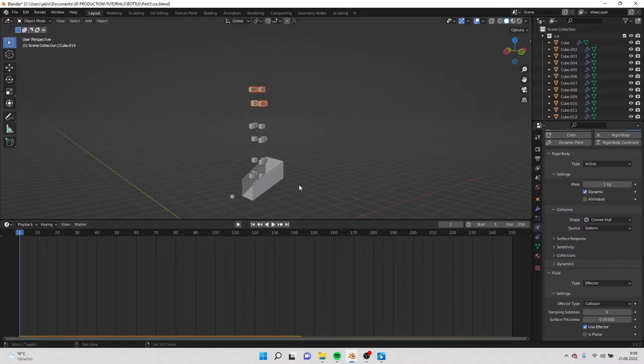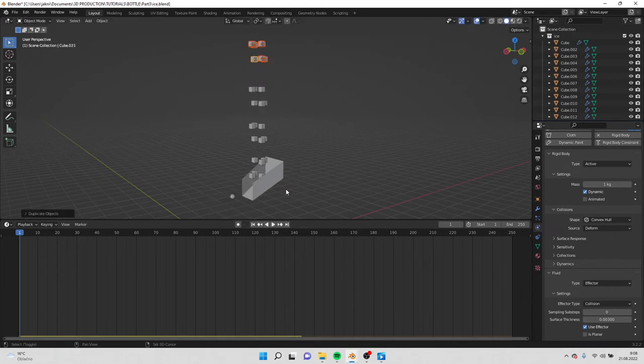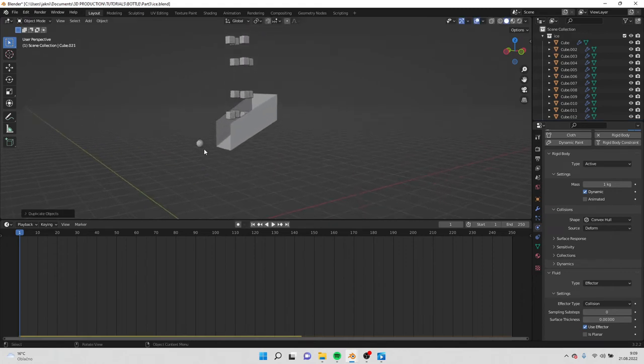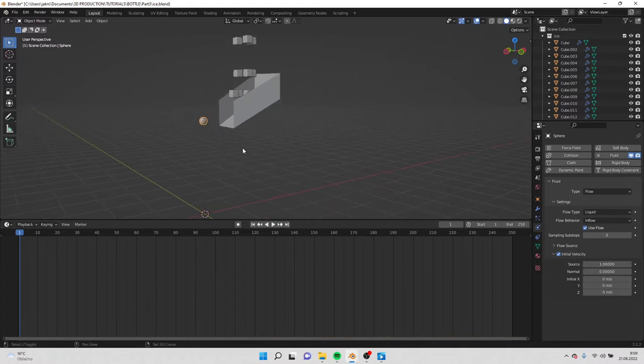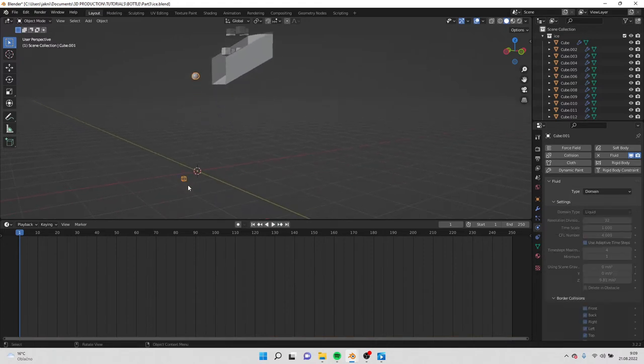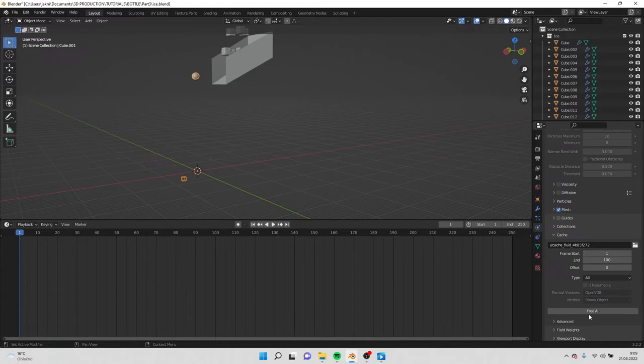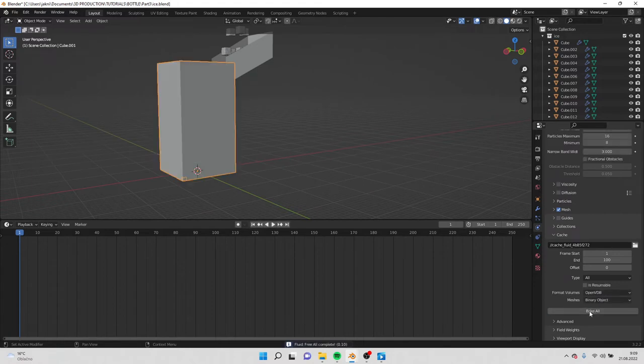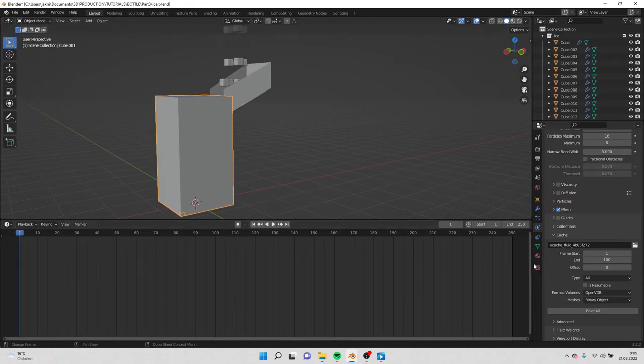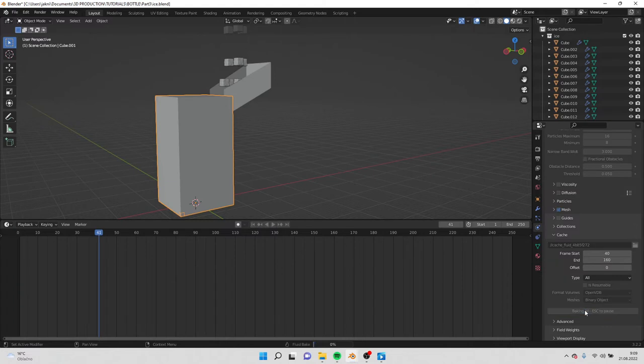We can do one more duplication like this. And what we will do now, we will go back to the base. And here we will free all. So we will make it begin on the frame 40 and finish on frame 160. And now we will bake it all.